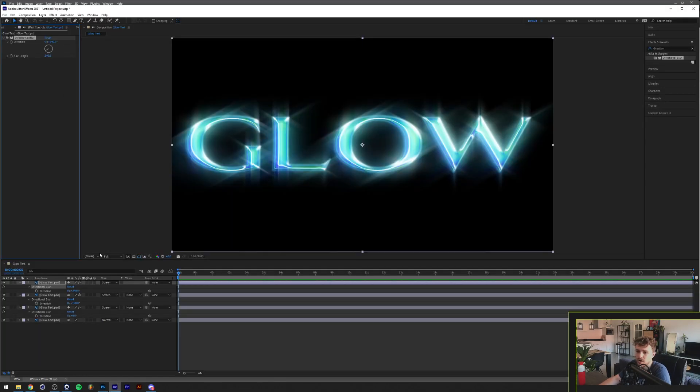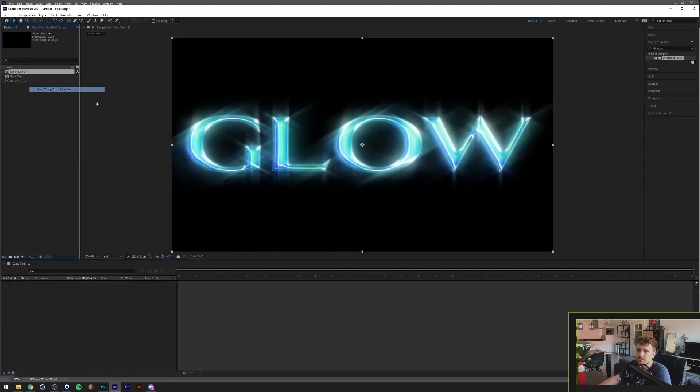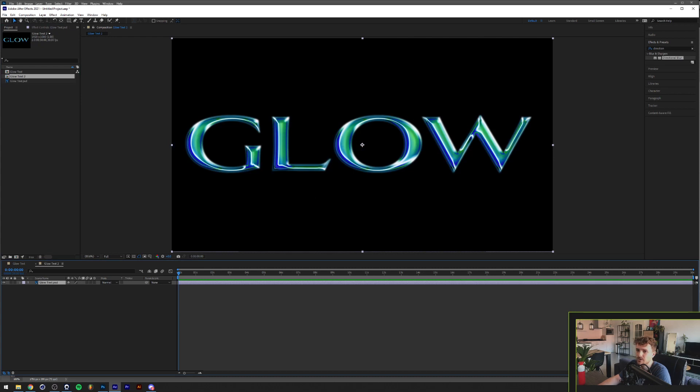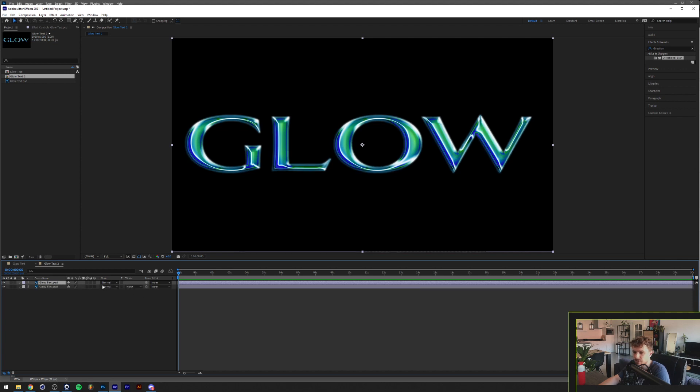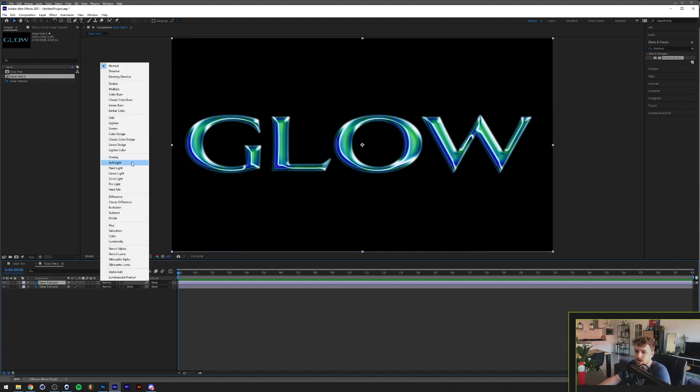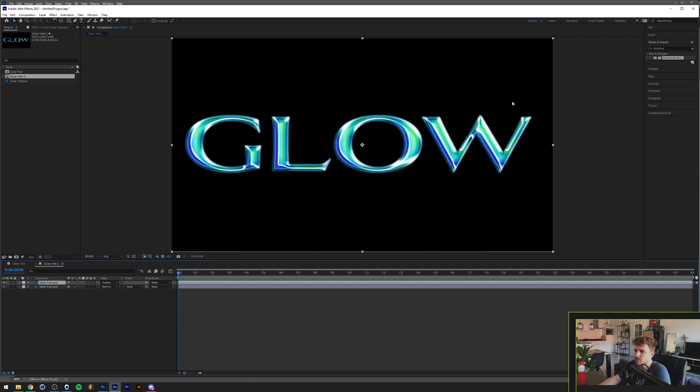I'll make a new composition with just the bare text. The way that I've done this is really easy. I'll just get the text here, the original one, duplicate it by pressing Ctrl+D on my keyboard, and put the blend mode to screen.